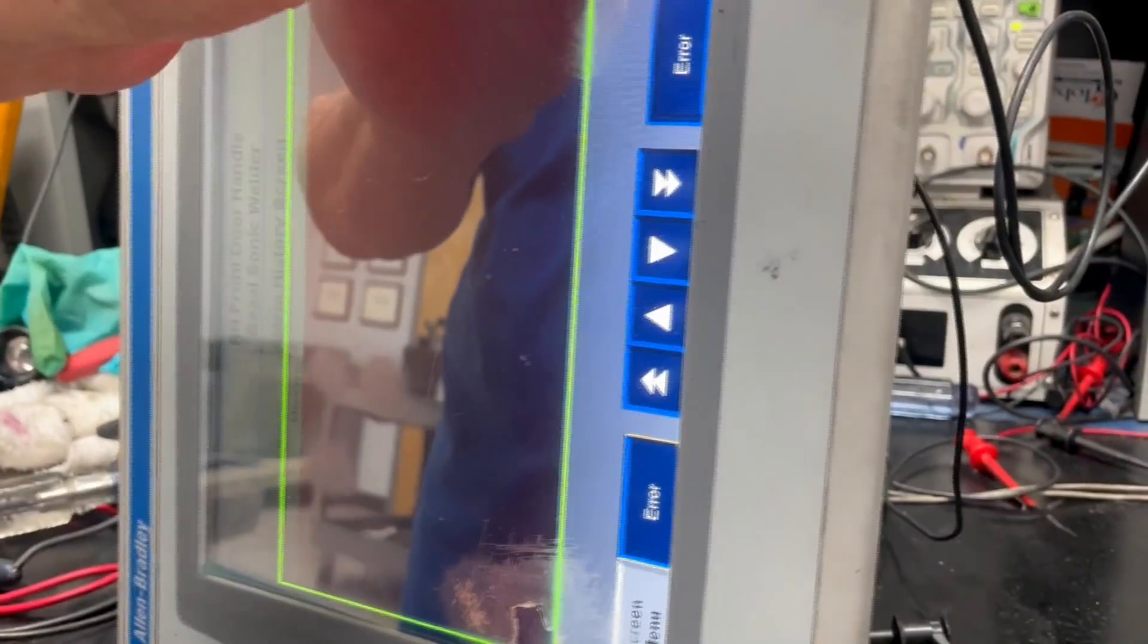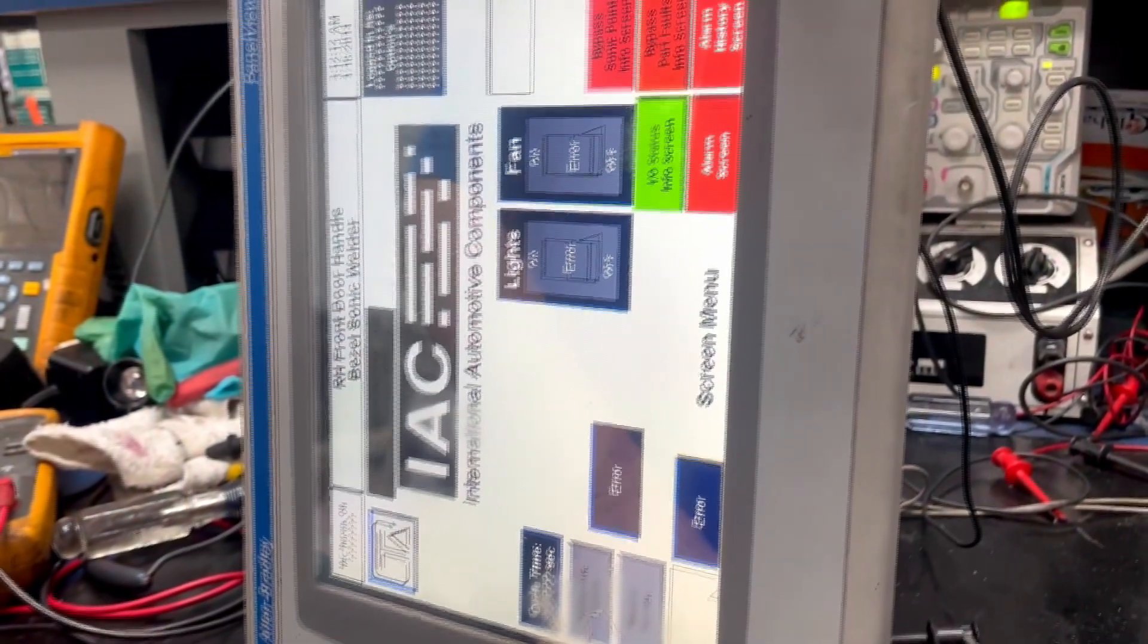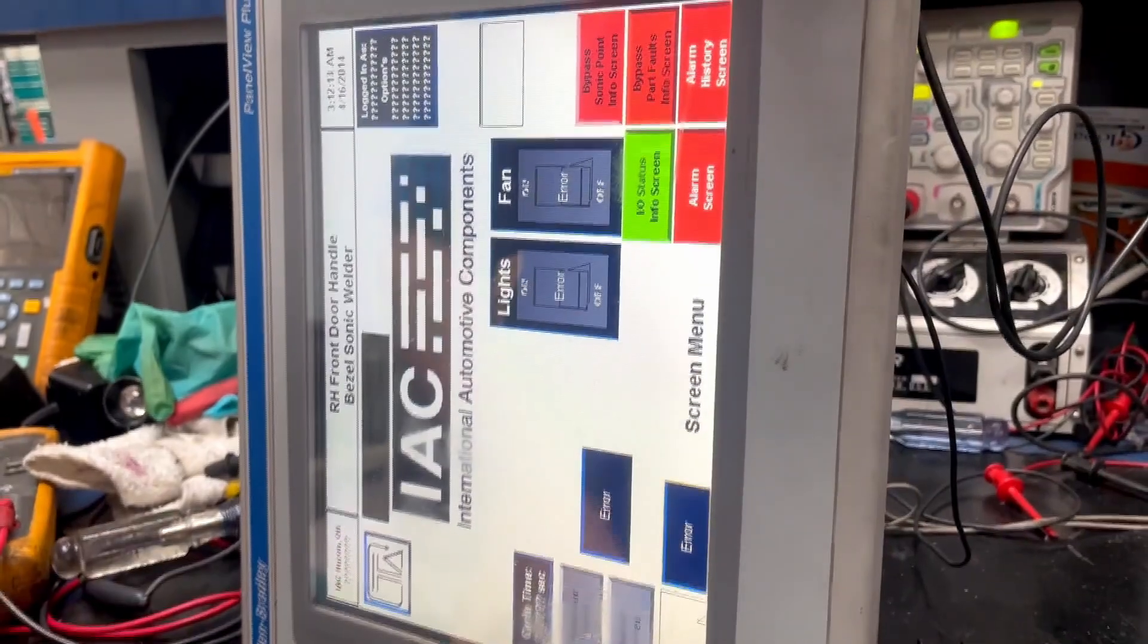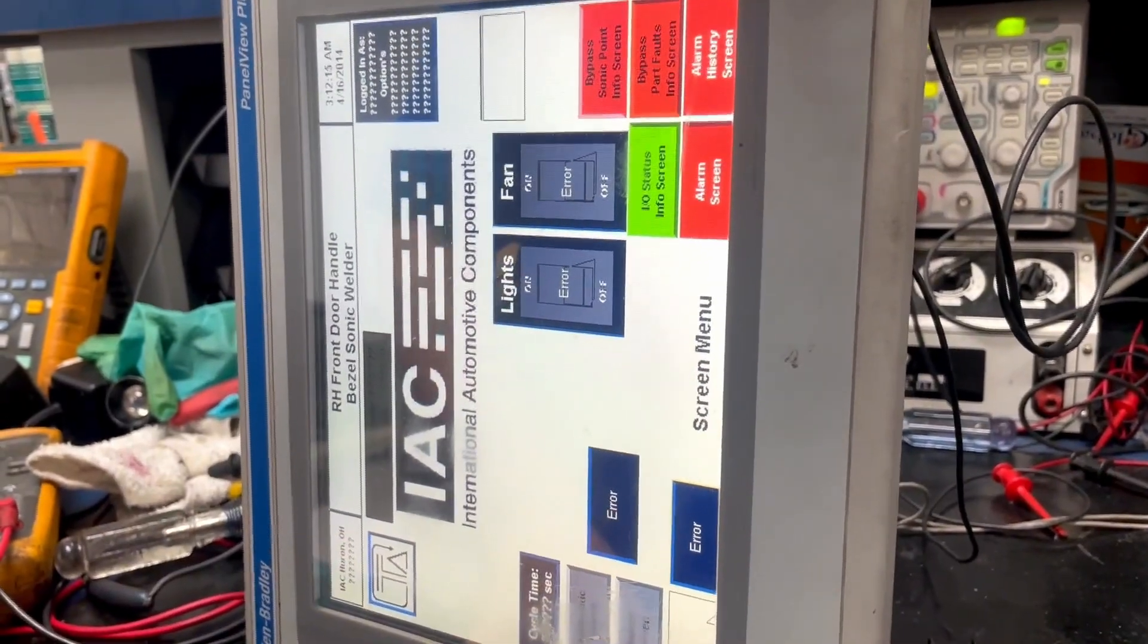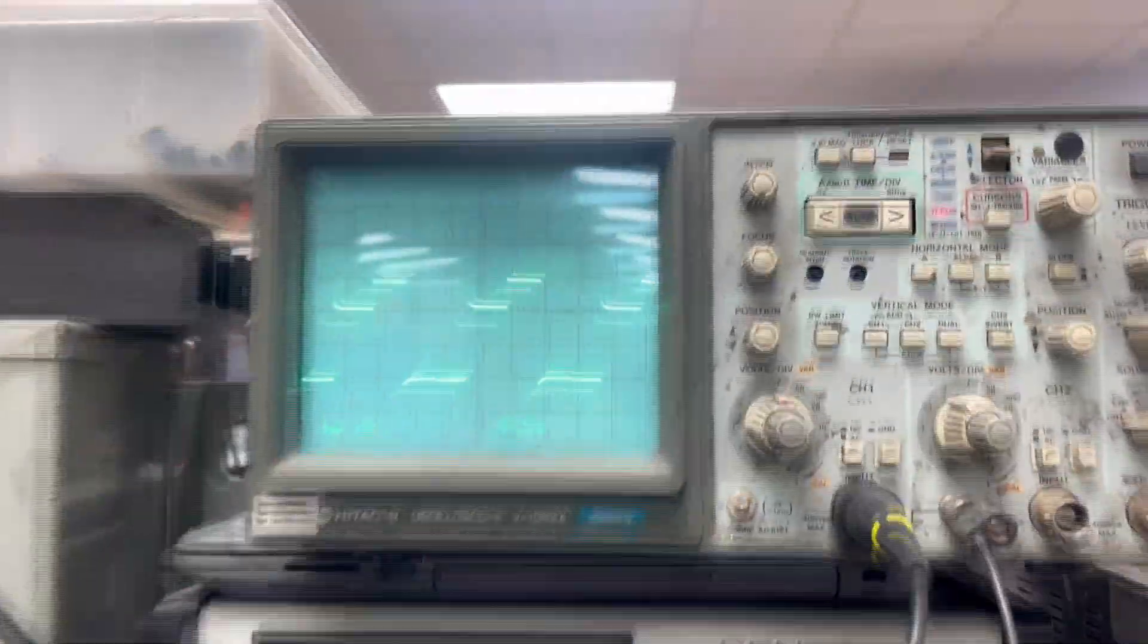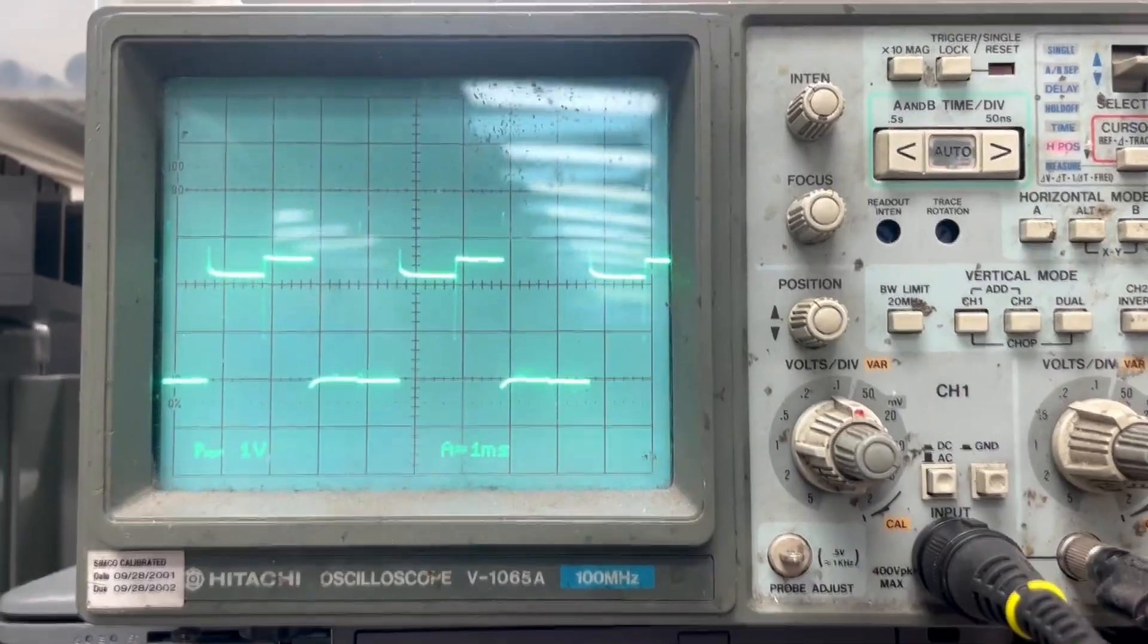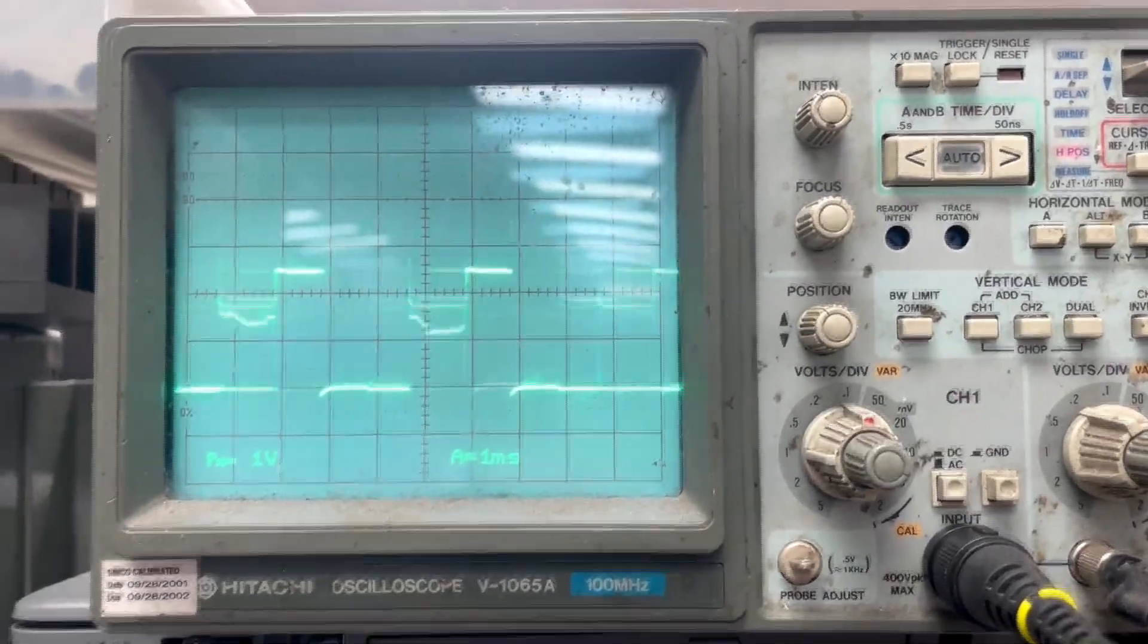One way that we can test the touch screen for functionality, apart from just a physical test, is we can rely on the oscilloscope in order to get a look as to what is happening when we press against the matrix and see a response.